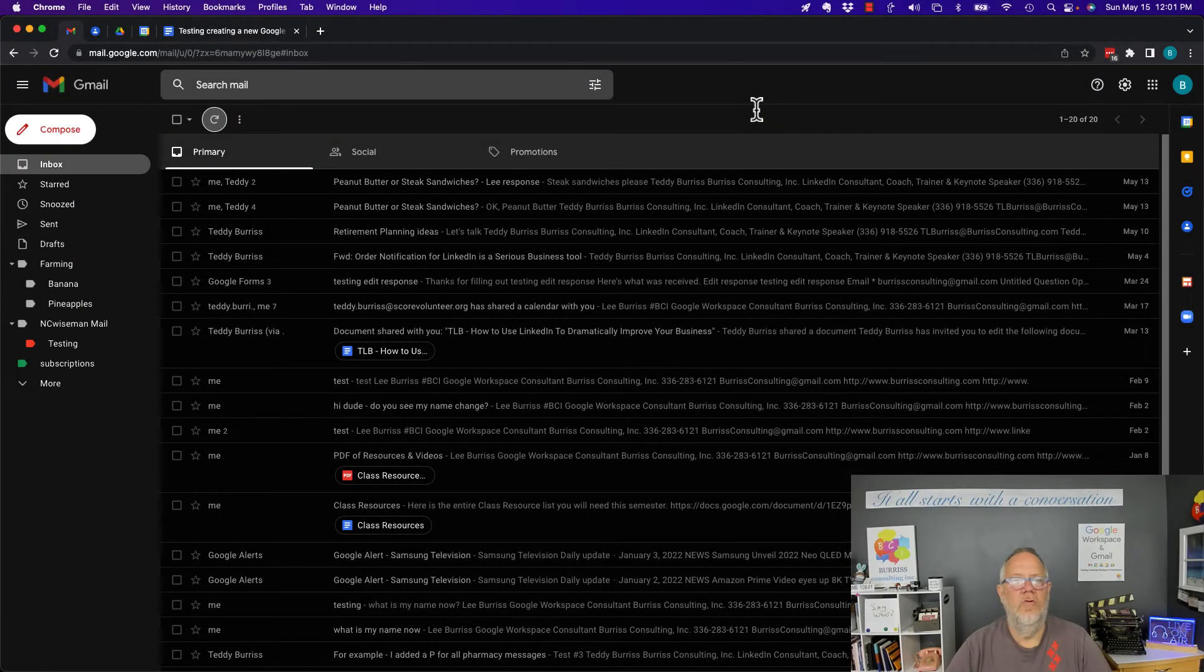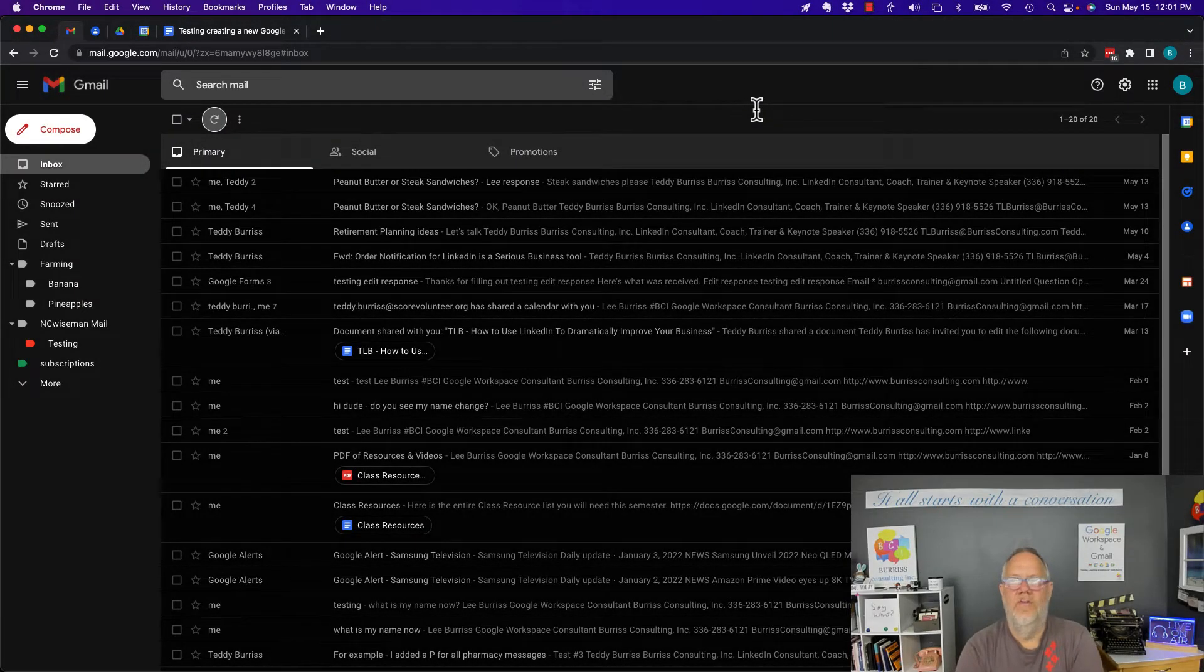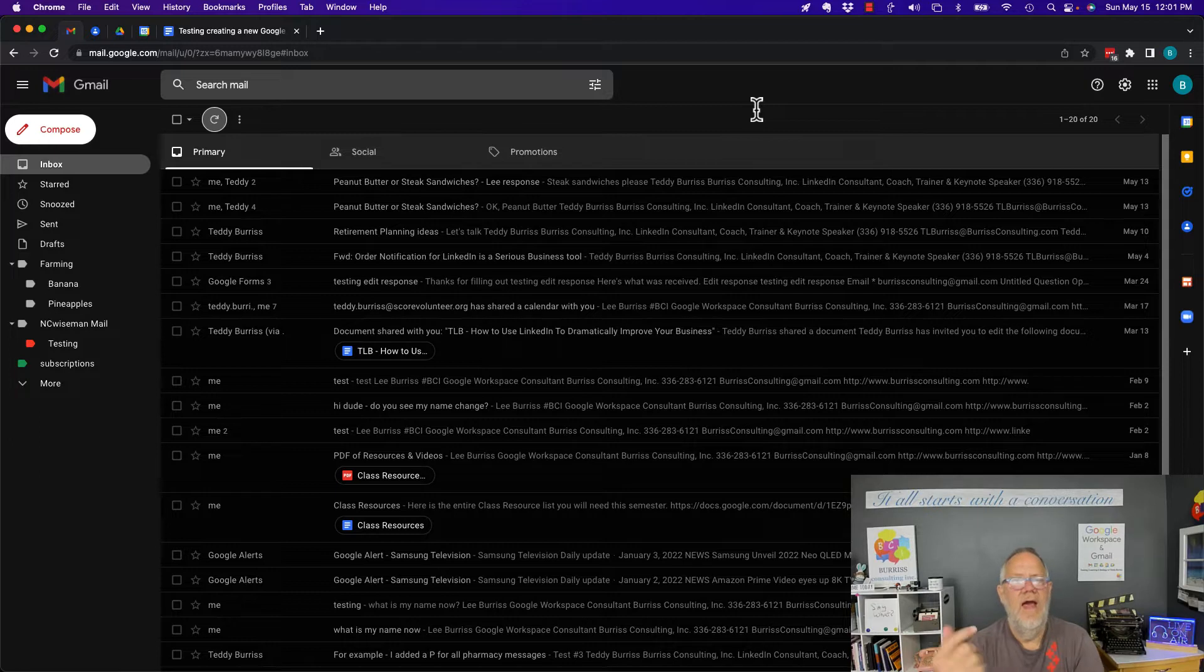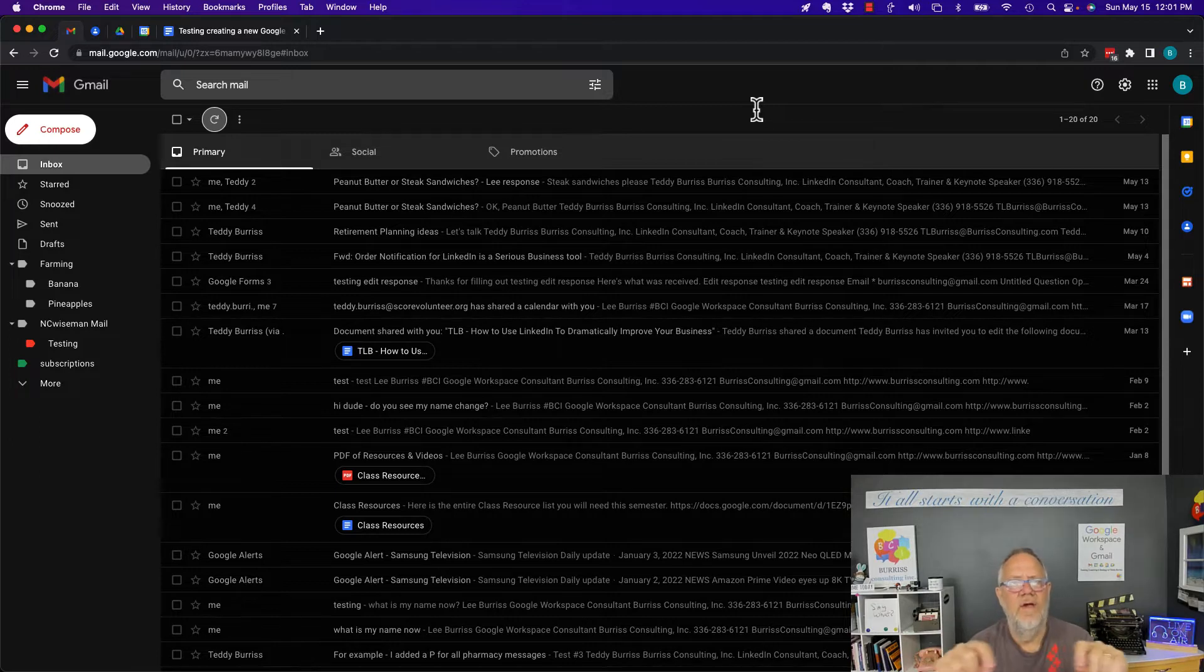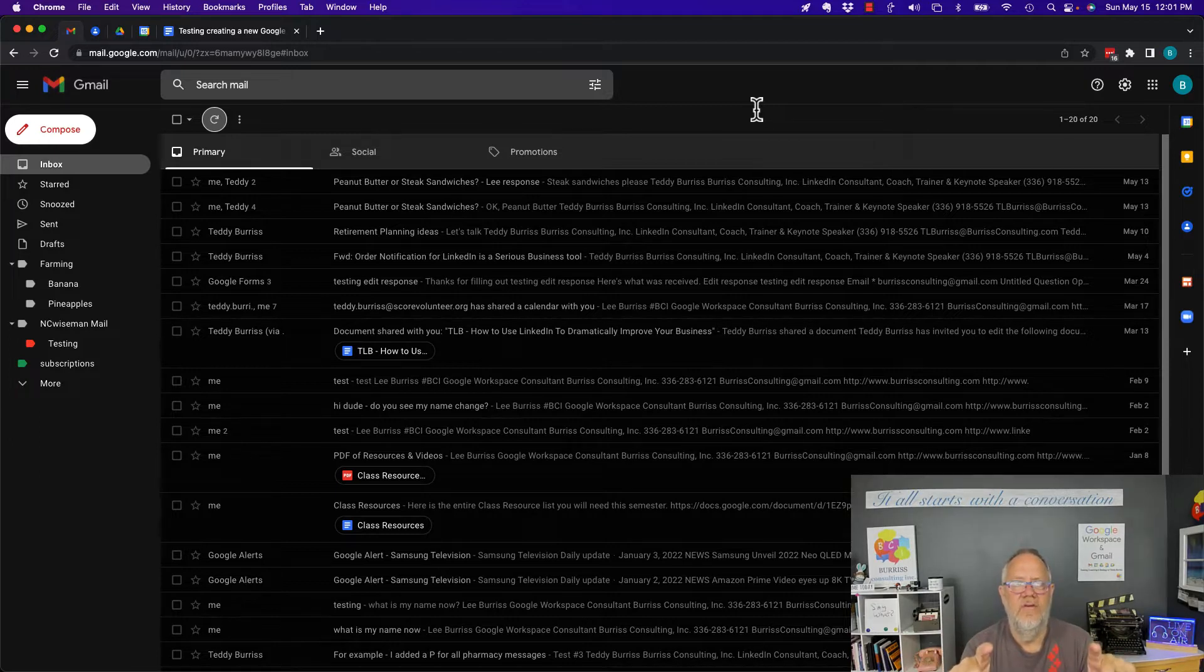Hey, this is Teddy Burris, your Google Workspace and Gmail strategist, trainer, and coach. I got to ask this question: How do I delete an individual message in a string of messages without deleting them all?